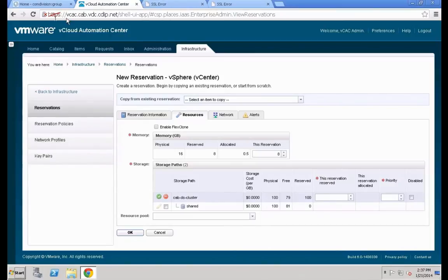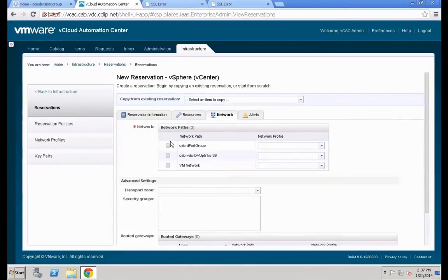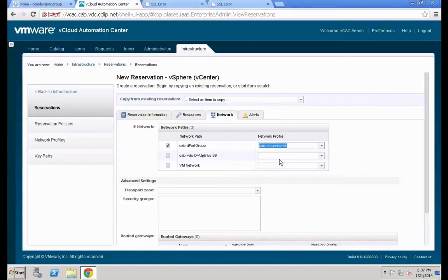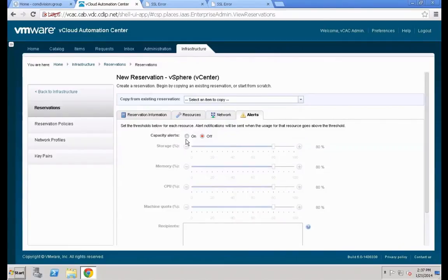Make sure all settings are in sync before leaving. Then head over to Network Settings and define which port group will be used — in our case the dPort Group: cap-d-port-group. Define which network profile will be leveraged, then switch to the Alerts tab and save everything.